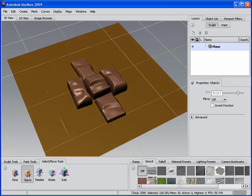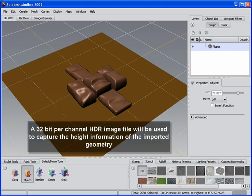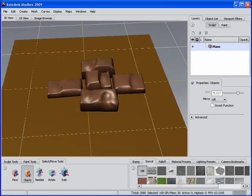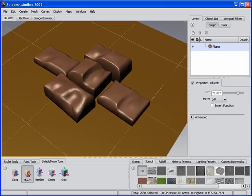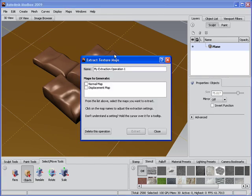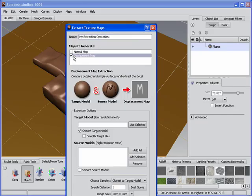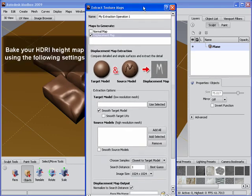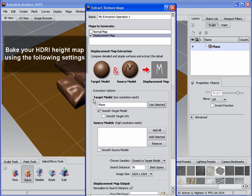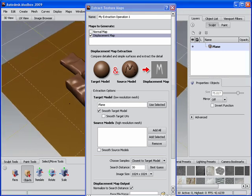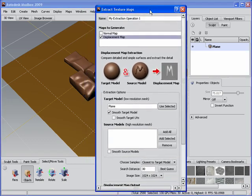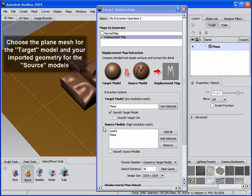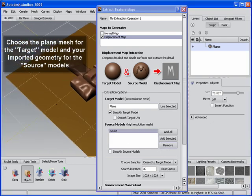Now what we need to do is actually capture this geometry down into an HDRI 32-bit floating point map or image. That image is going to hold all of the fidelity of that geometry. And then we're going to use that image to actually stamp or brush into the mesh. So we're just going to go into the extract texture maps option. And I want to actually, in this case, generate a displacement map. So I'll choose that. And I've already got the plane selected. You can see there. So I'll just use the target model, which is the model that the displacement texture will be baked into.